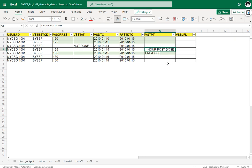As the definition of baseline is prior to dosing, the post-dose record cannot be considered. So we have three records which qualify for baseline eligibility: 10th January, 11th January, and 15th January pre-dose. Out of these three records, the 15th January record is the latest, so we need to flag this record as Y. This is how we manually identify the baseline record to understand the theory, and now we will see how to derive this programmatically.